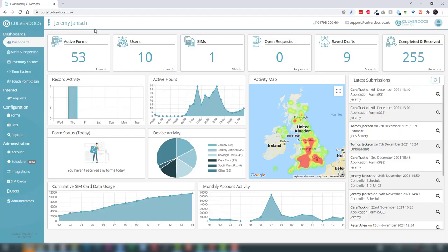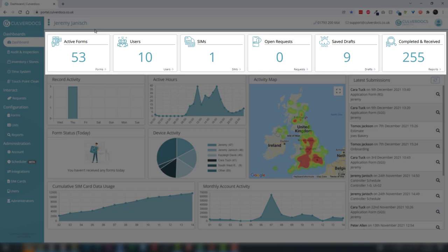Moving into the portal, this is our standard dashboard that you'll see when you first log into your account. It's designed to give you a nice overview of your account and the current state of play. Along the top we can see active forms, users, and SIM cards assigned to the account, through to different states of submissions — requests sent out that we're waiting to come back in, drafts saved on devices but not yet sent, and forms that have been completed and processed by the server.